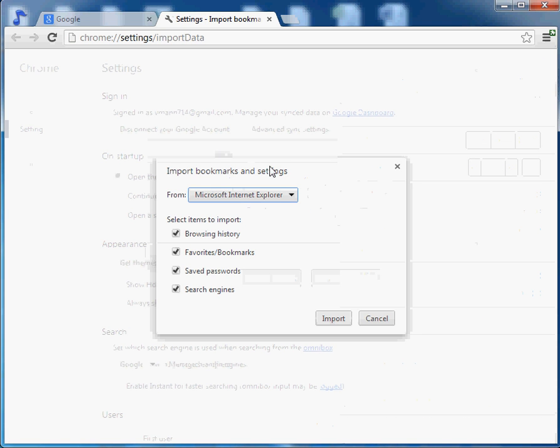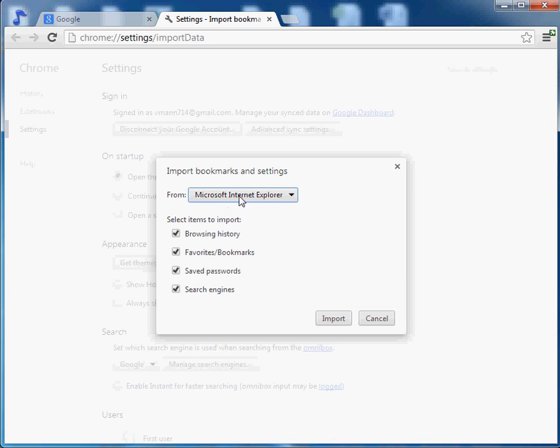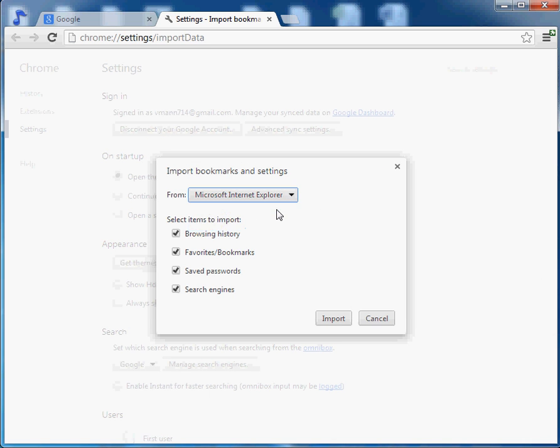Opens up a new window and we see here that we could do Microsoft Internet Explorer or we could do Mozilla Firefox. In this case we're going to stay with Explorer and we're going to import the following. I could take off the search engines if I want, but I'm going to keep everything the same.